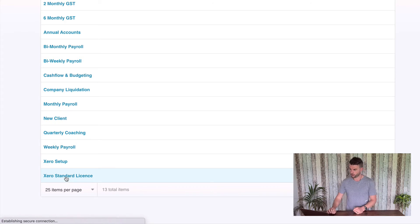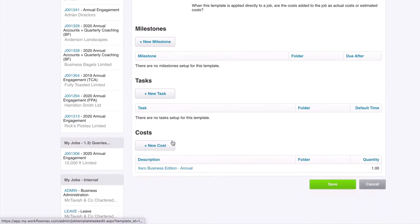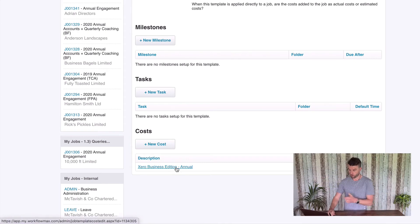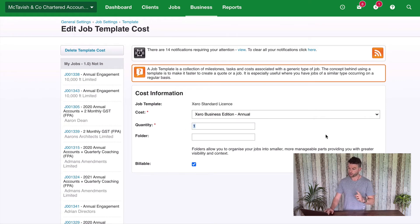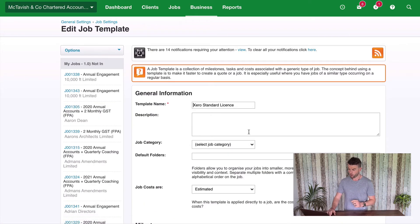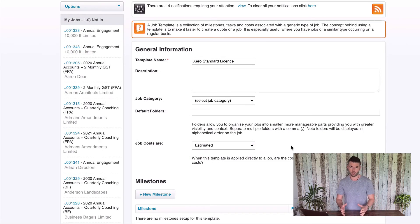I've got one here: Xero Standard License. If I click into this, you'll see the template name is Xero Standard License, and I've got one cost on here called Xero Business Edition Annual. I've got a cost set up in my cost database for $720. This is searching my database of costs, and I'll put one unit. So I know that my cost has a cost of $720 and a billable also of $720 — we're putting one unit of that on the job when it's created. Now this is a very important point: we want to make sure that these come through as estimated costs and not actual costs.